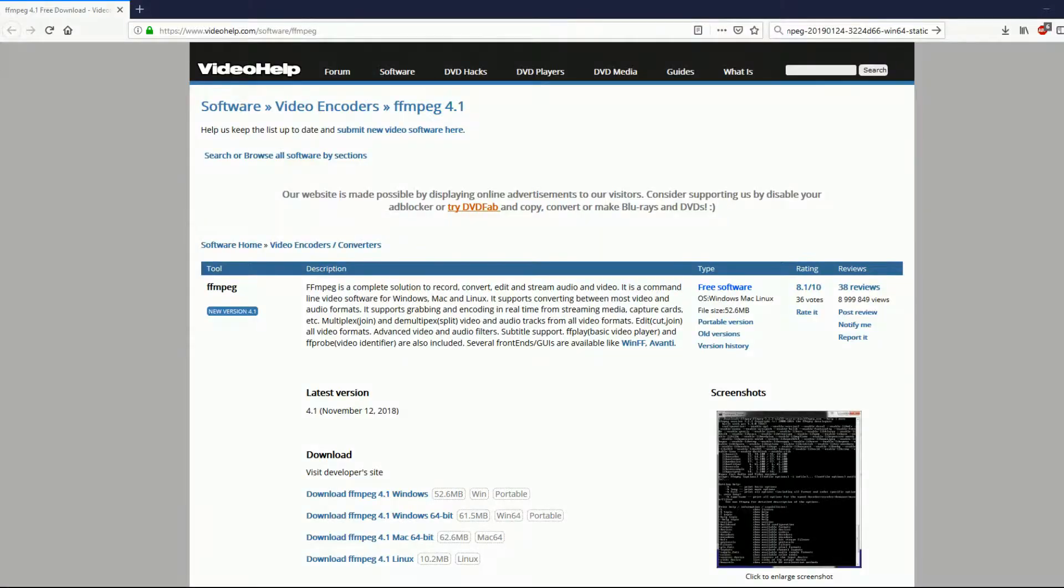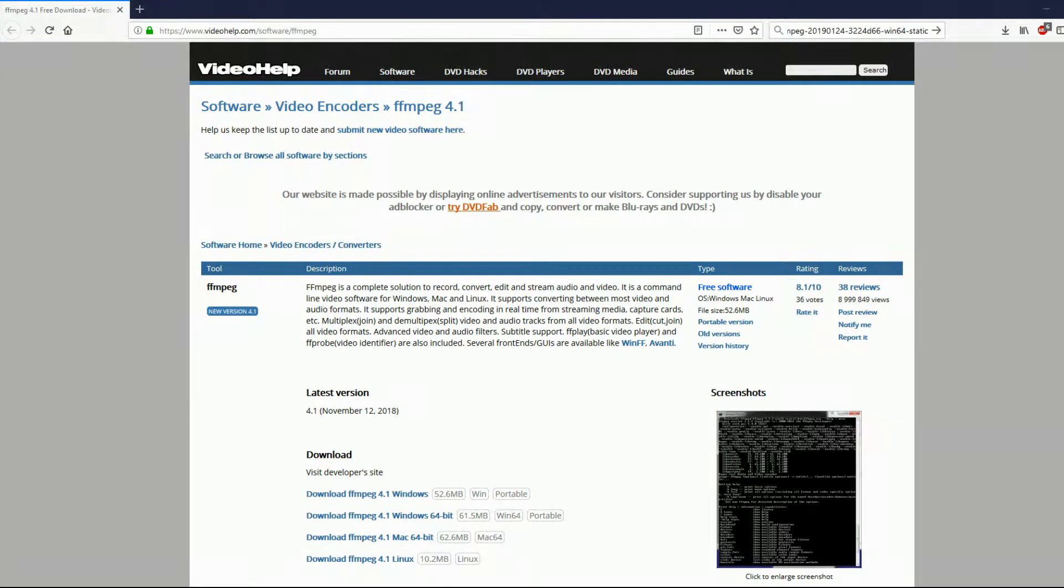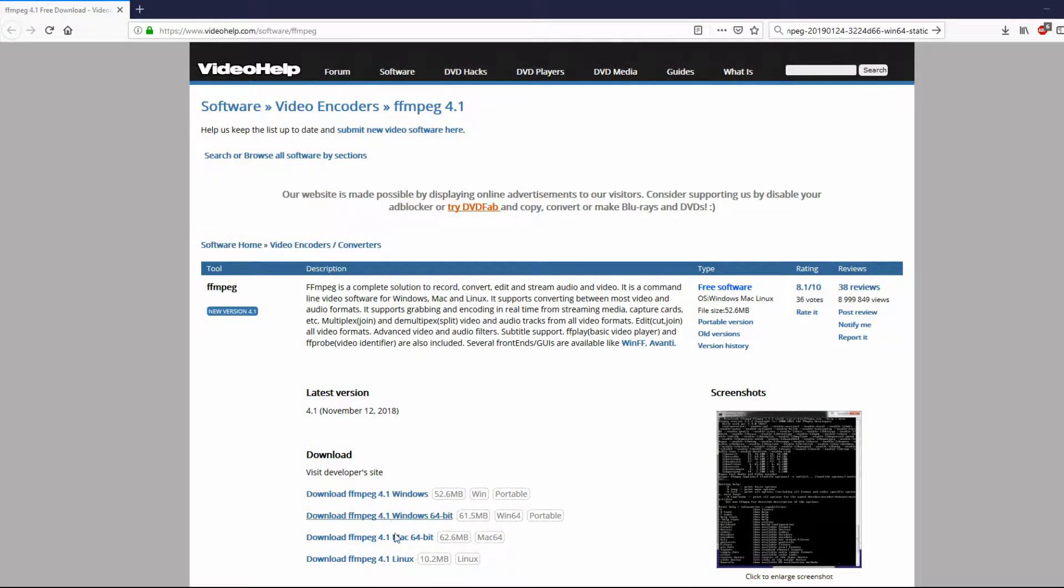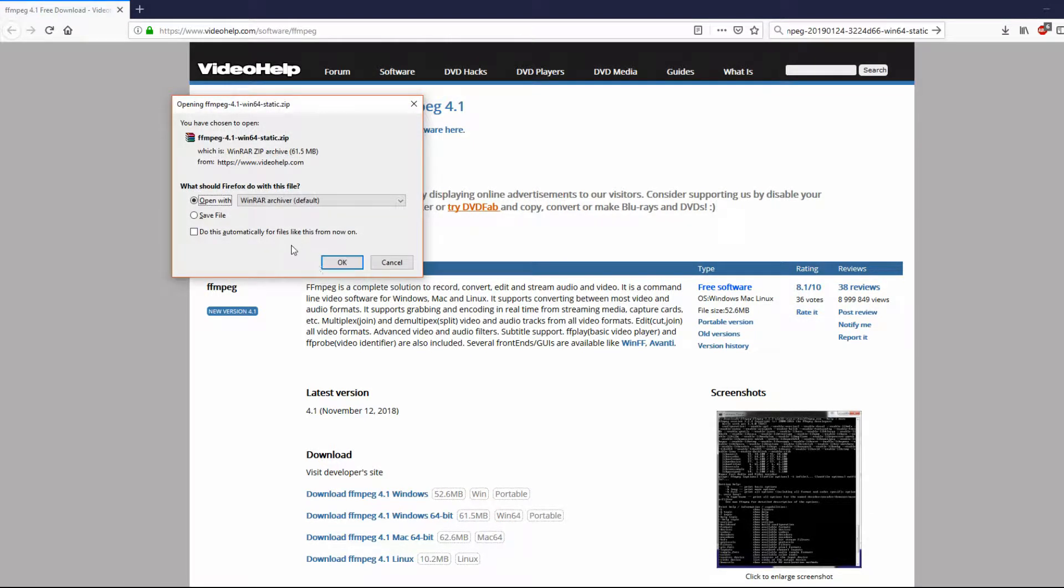So what we're going to do to fix this is use the FFMPEG software, which you can find the link to their website down below. Now I'm doing it for the Windows installation 64-bit, so I'm going to open that file. Now it is 61MB,